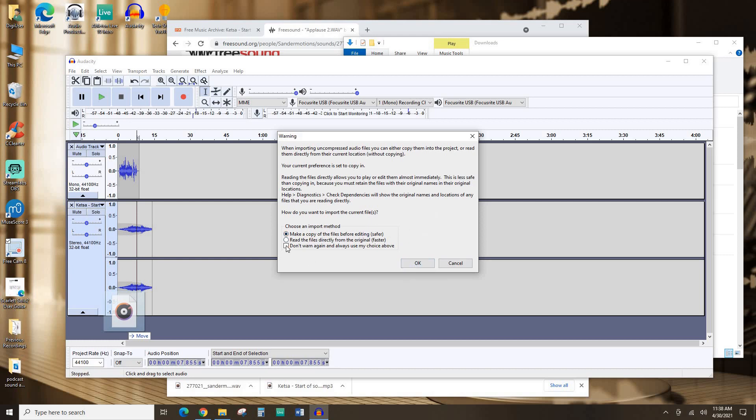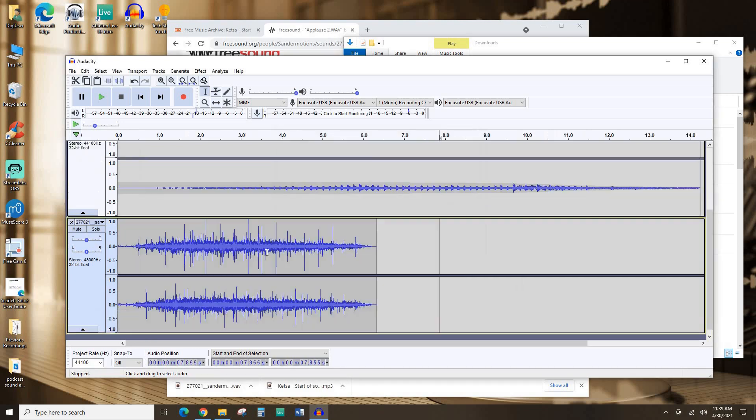If I was doing this on my own computer, I would check this don't warn again and always use my choice above because that's always the choice I use. But since I am using a public computer here in the digital studios, I'm going to leave it alone and not check that so everyone in the future still has this choice just in case they want to choose differently. So I'll just hit OK.